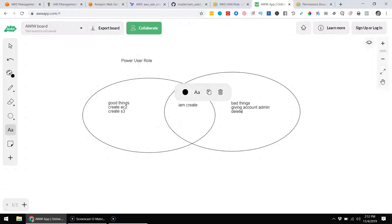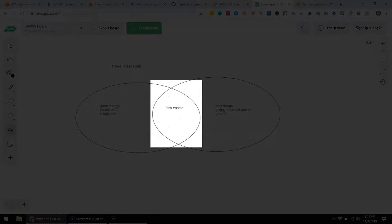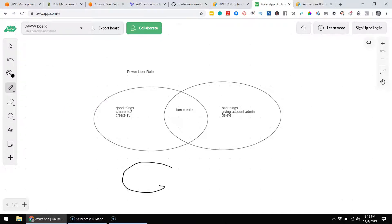Because of this gray area — where giving you the ability to create things could escalate your privileges and enable bad things like giving yourself account admin, or deleting things you shouldn't like VPCs — we said we'll give you all of these good things, but unfortunately this intersection is going to require a little bit of oversight. So this is what we ended up giving you.